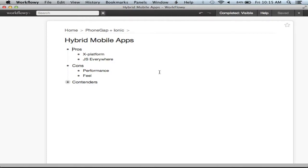All right, so hybrid mobile app development. Has anybody done PhoneGap or other sorts of hybrid apps? Does anybody not know what PhoneGap is? Maybe I'll skim through this a little bit.